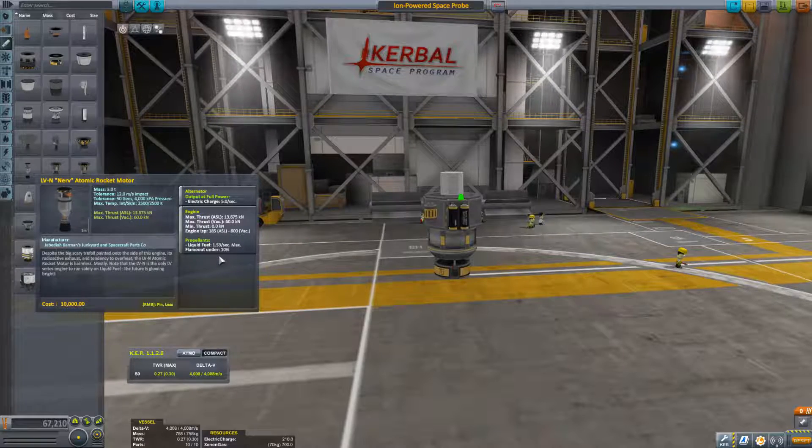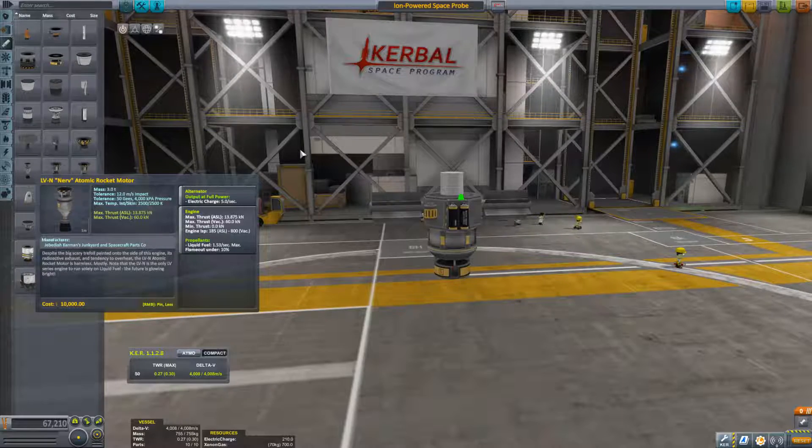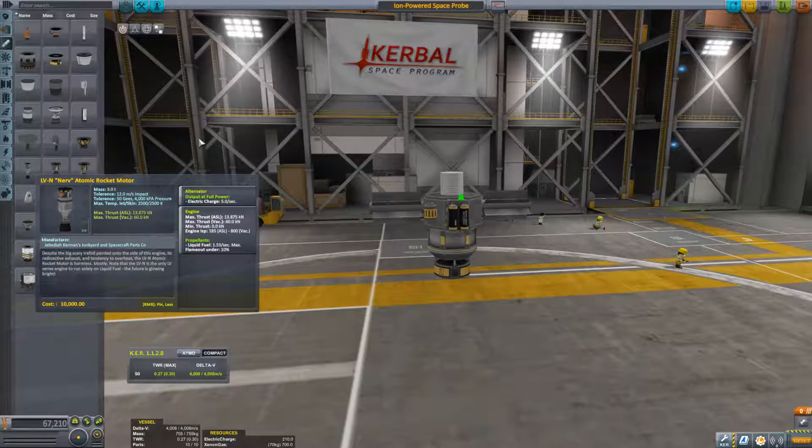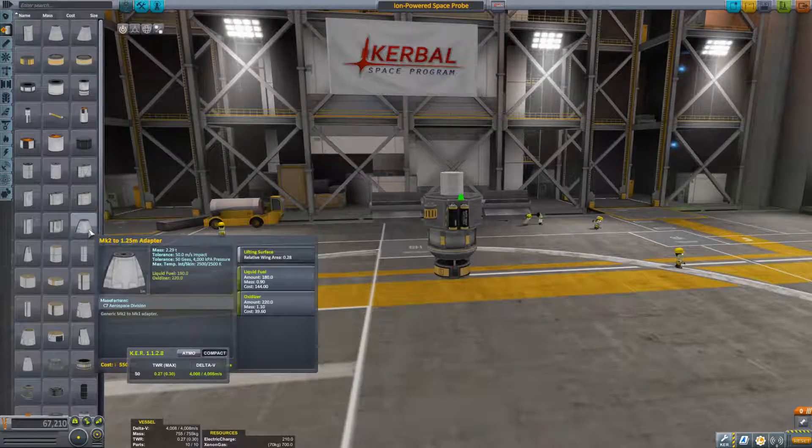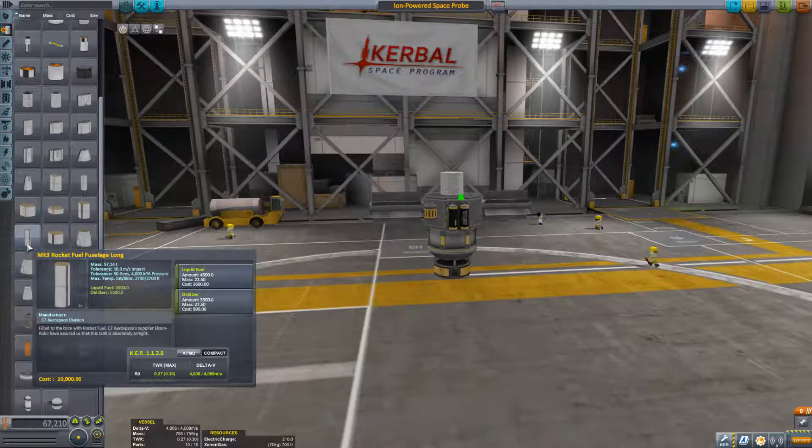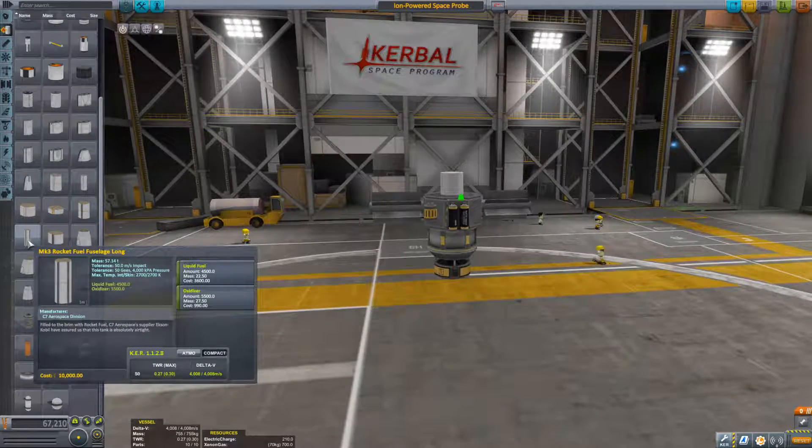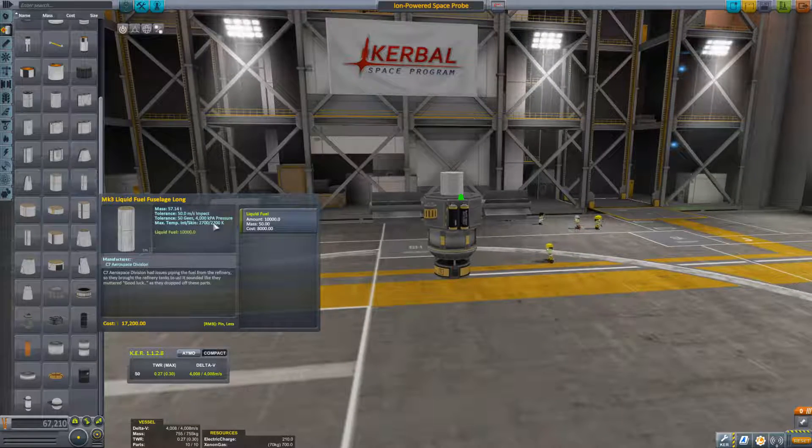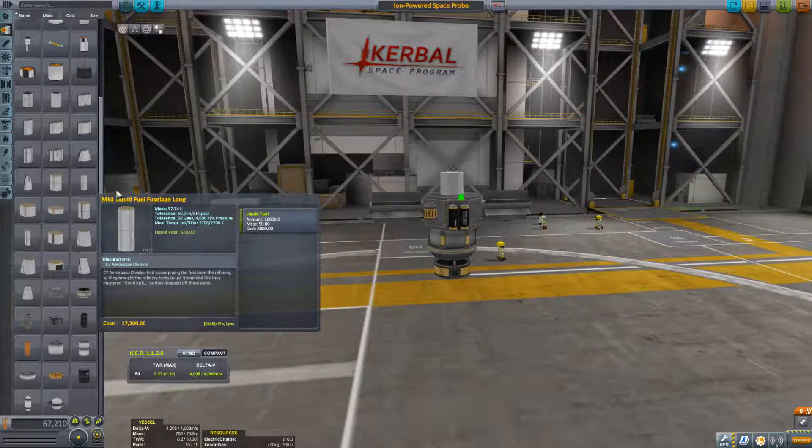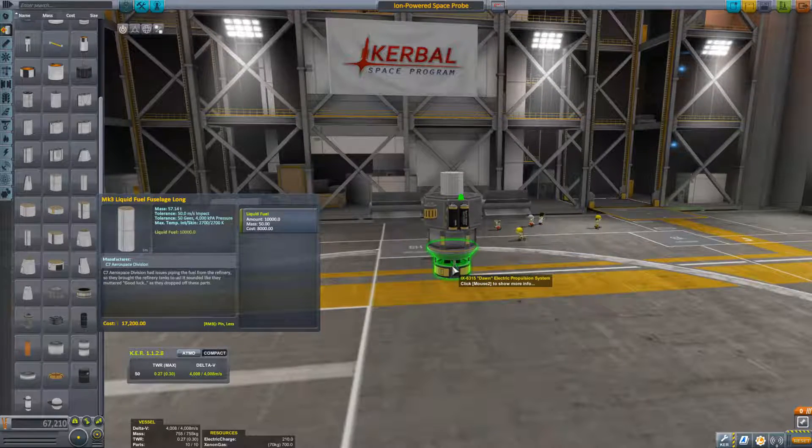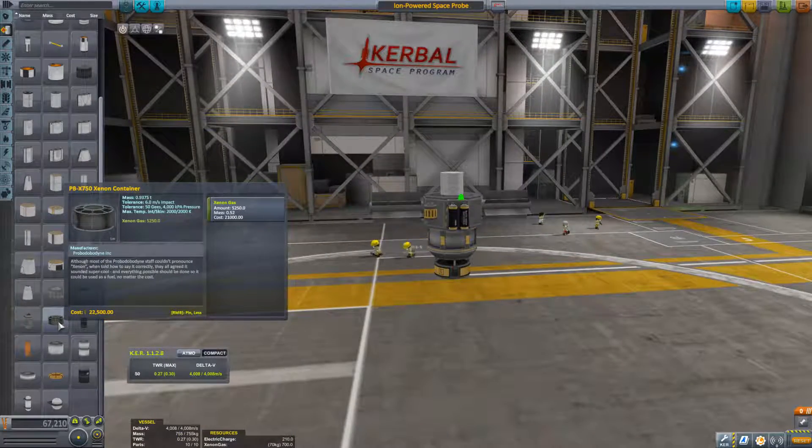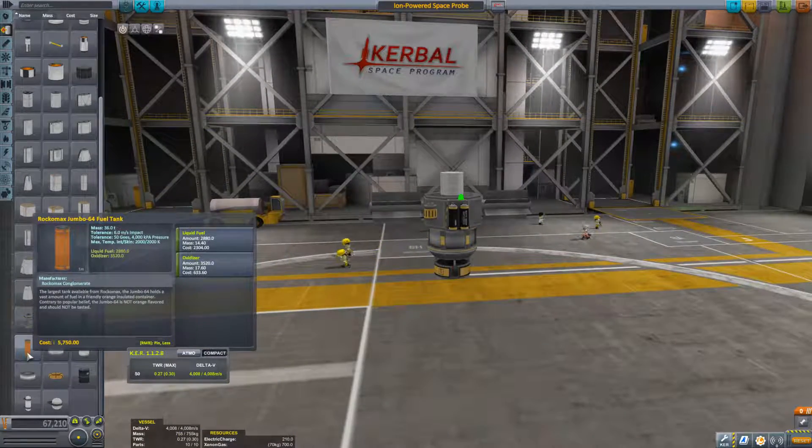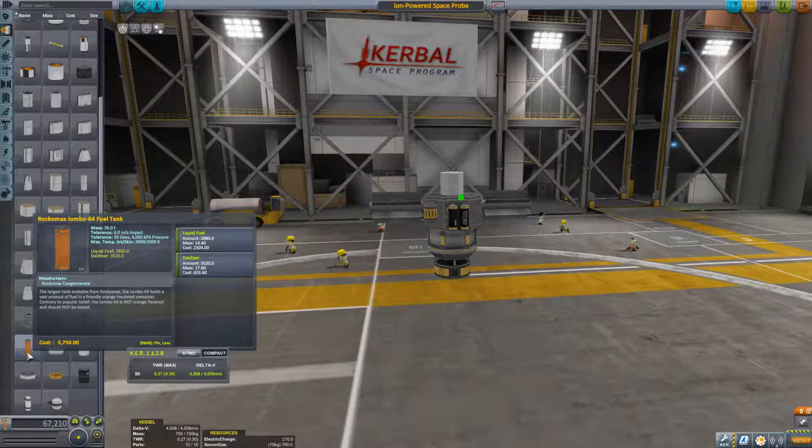It does not burn oxidizer. And so when you're building an atomic engine fueled rocket, you supply it with fuel tanks that are just liquid fuel. You can see it over here on the side. The xenon powered Dawn, you give it a xenon tank. And the standard engines that are liquid fueled, you use liquid fuel and oxidizer.